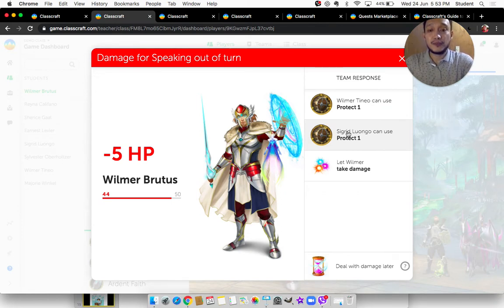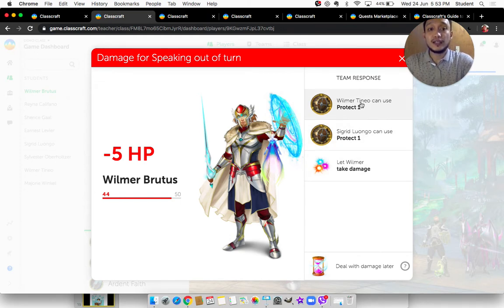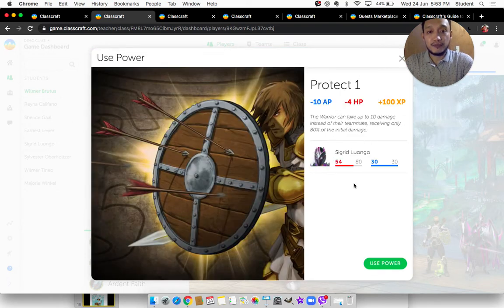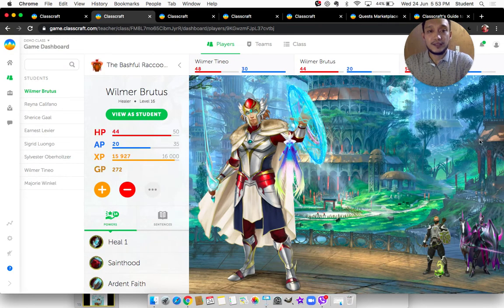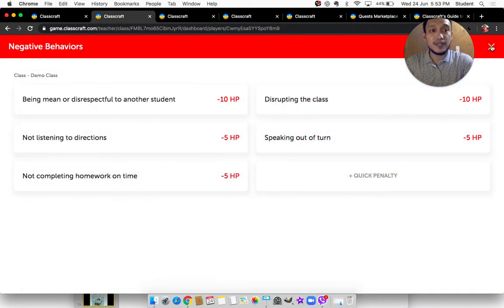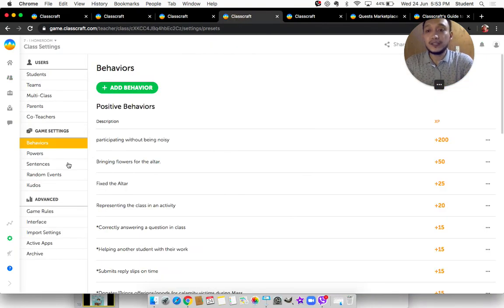For example, if Sigrid says yes, she protects — Sigrid uses her power to protect one of her teammates, so her AP points will be deducted because she used one of her abilities. These are actually presets given by Classcraft, but you can really tweak them based on your own preferences.